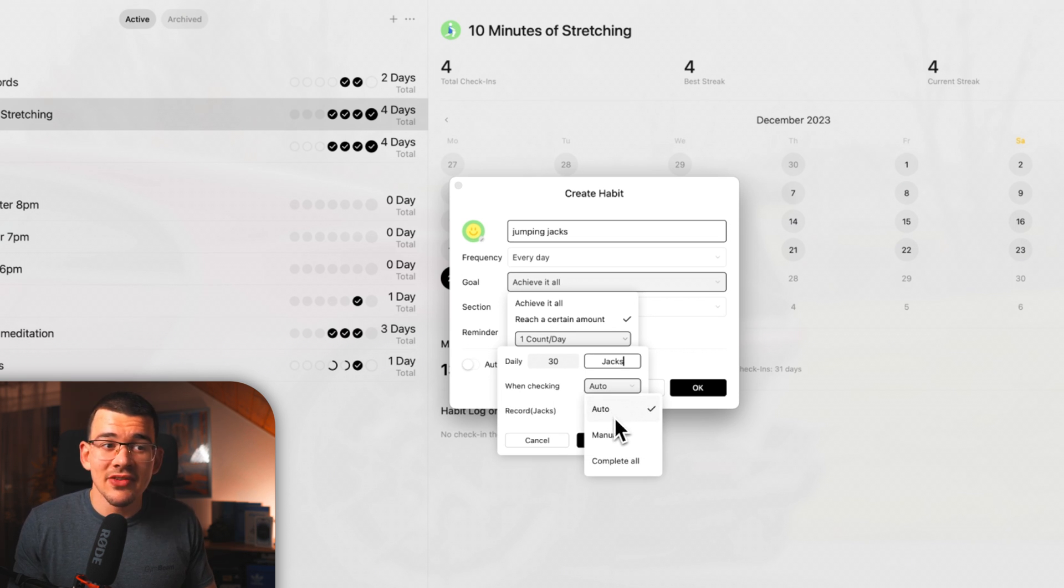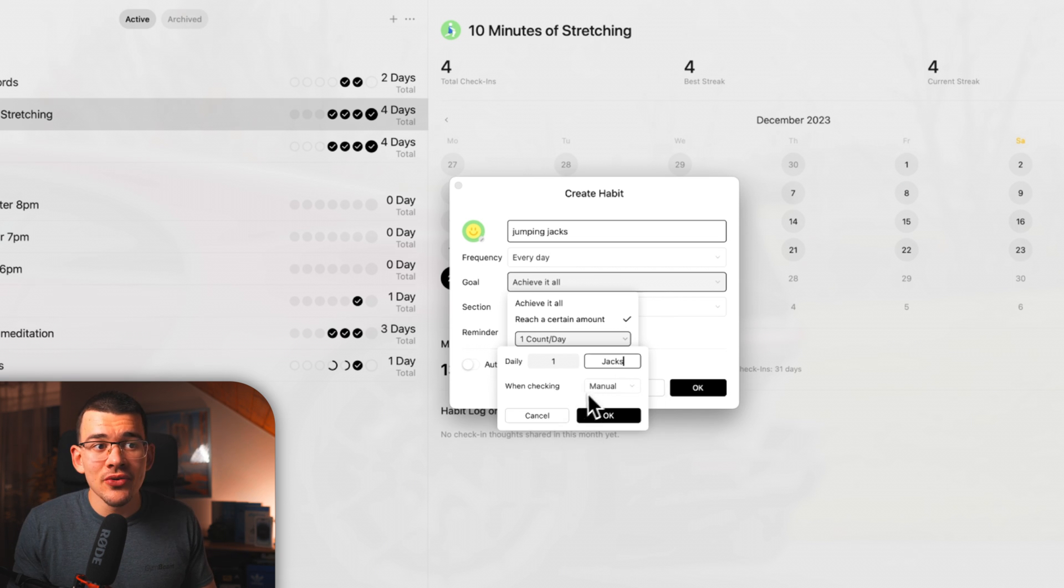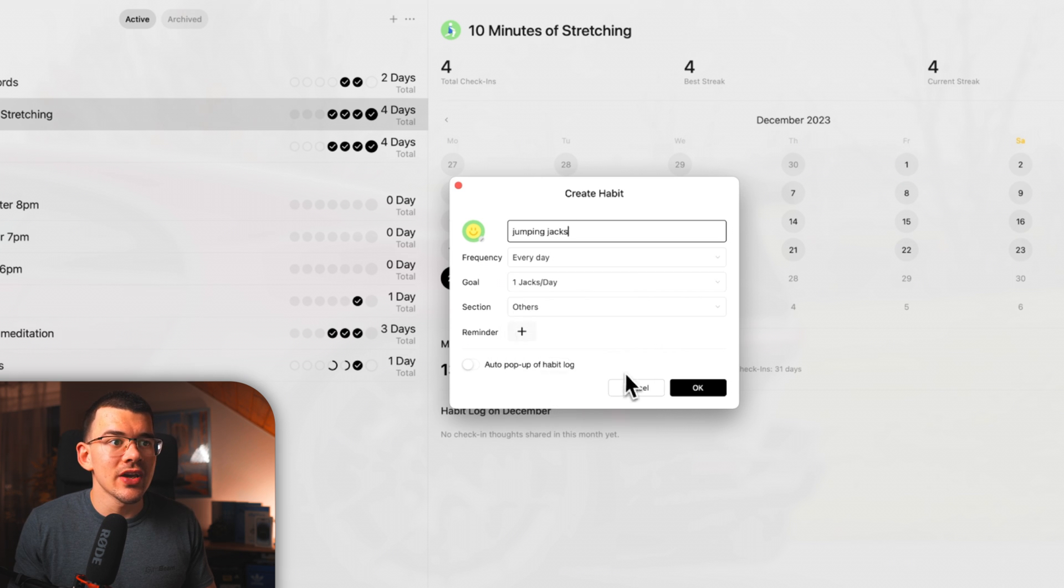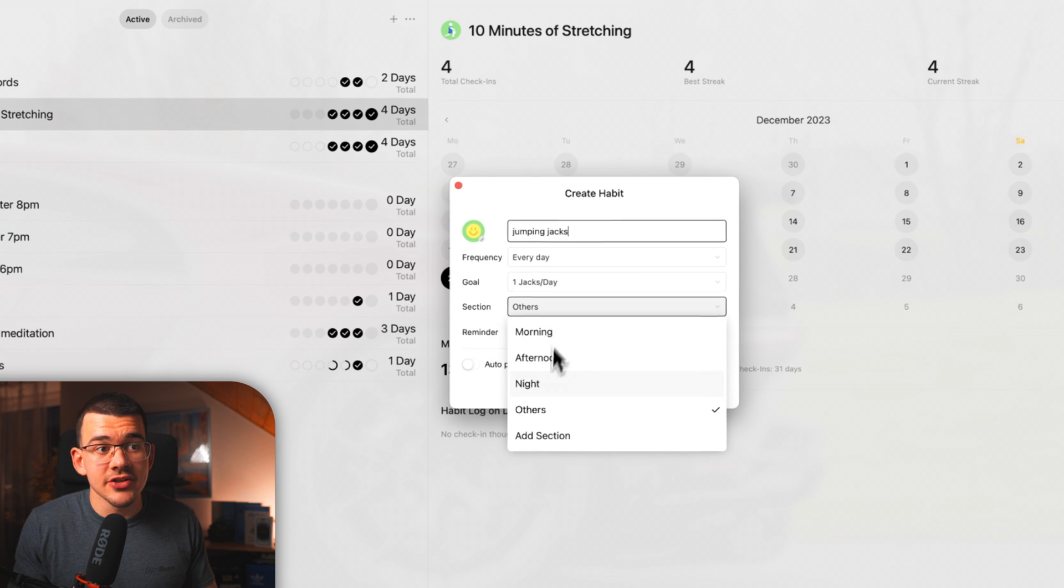And when I click on it, it can do an automatic, which to be honest, I never set it to this, so I don't really know what it does. But I like to set it to manual so that every time I click it, let's say okay. And you can also plan it to a section of the day.